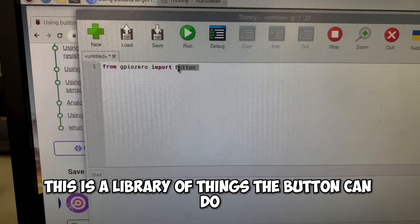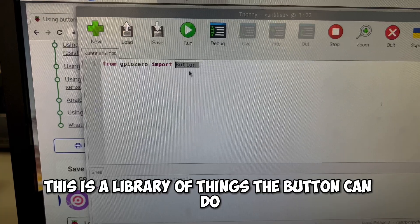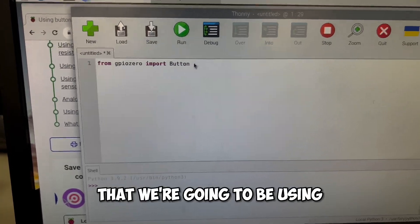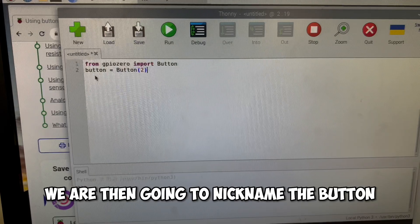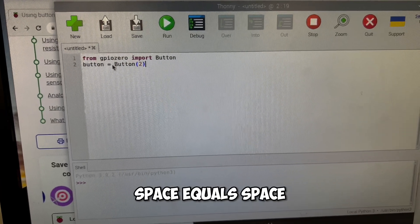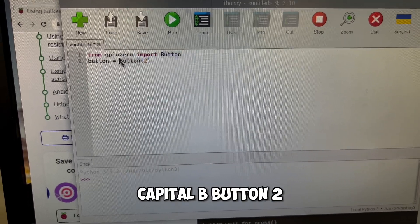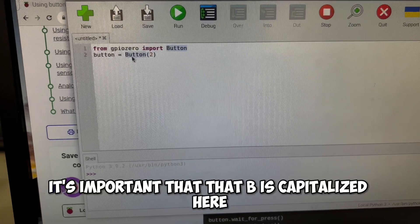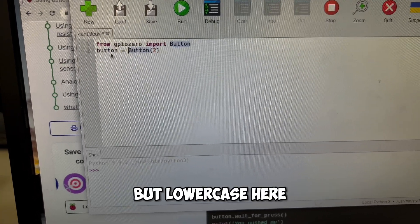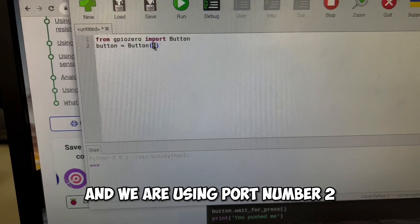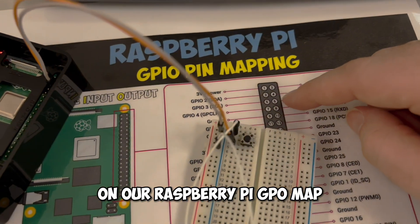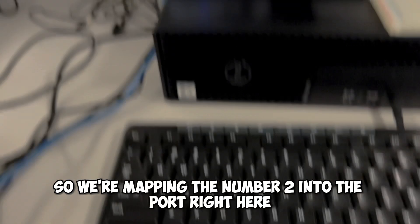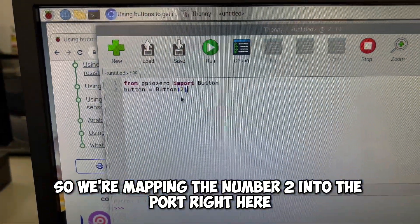Essentially, this is a library of things the button can do, and it's code someone else wrote that we're going to be using. We are then going to nickname the button, so we're going to say button equals capital B Button 2. It's important that that B is capitalized here, but lowercase here. And we are using port number 2 on our Raspberry Pi GPIO map. So we're mapping the number 2 into the port right here.